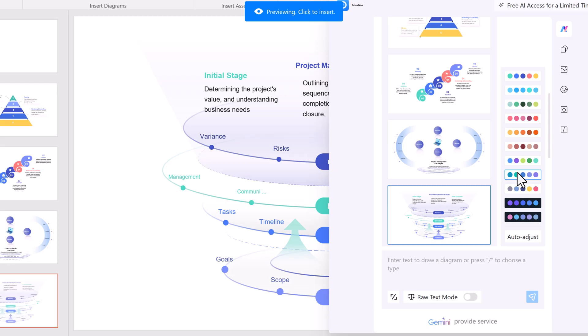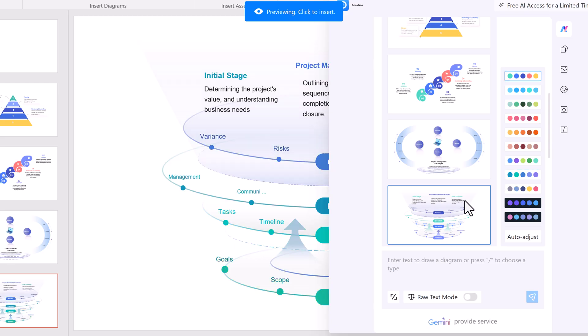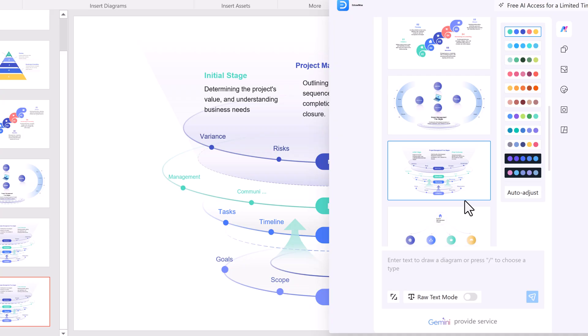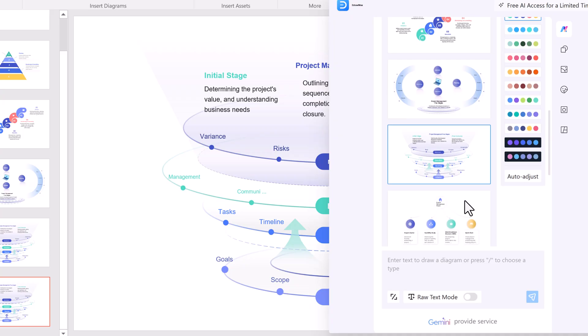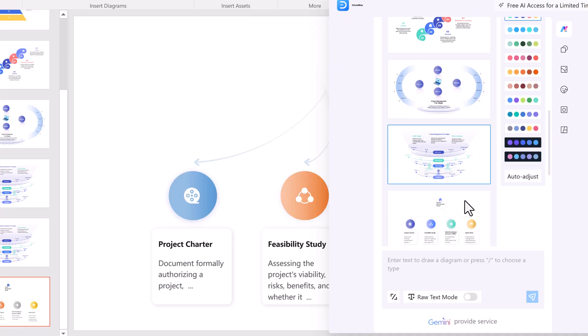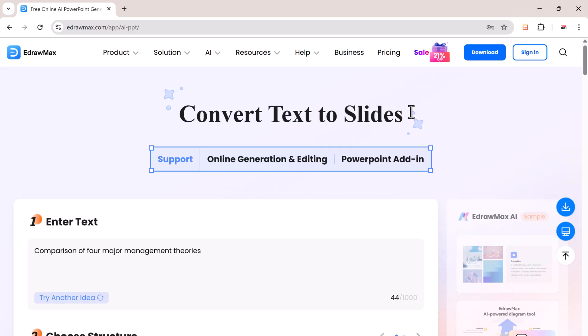Introducing Wondershare eDraw Max, a powerful AI-powered add-in for Microsoft PowerPoint that helps you create stunning professional presentations in just a few clicks.